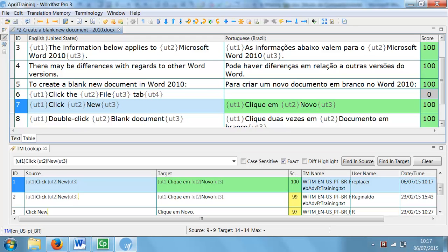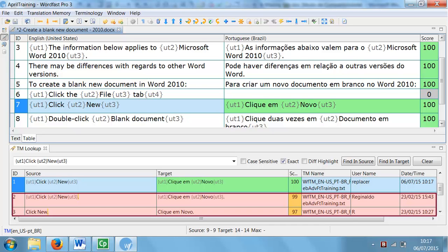On the TM lookup pane, you see that the exact match is displayed with replacer as username, along with other matches, including the ones without replacement.